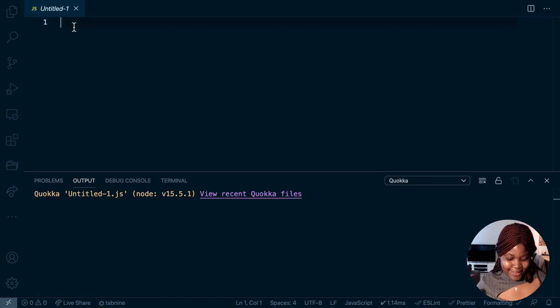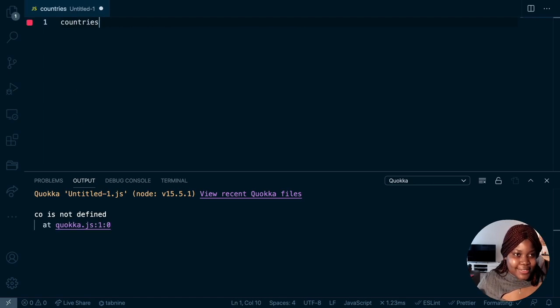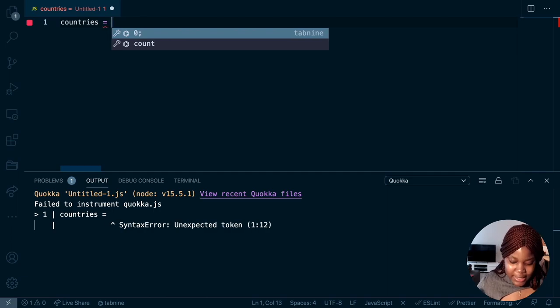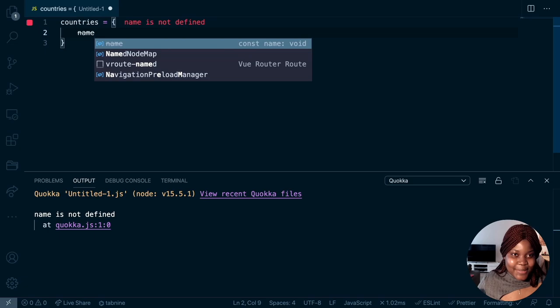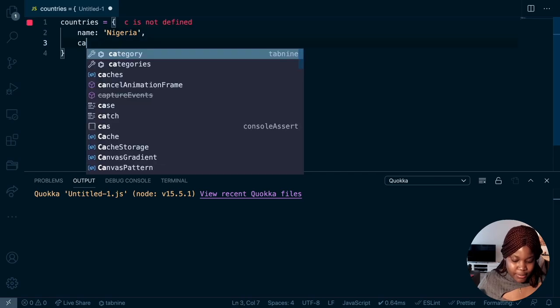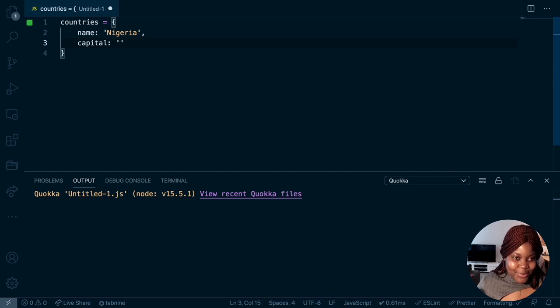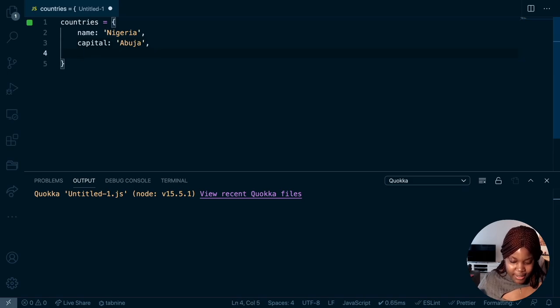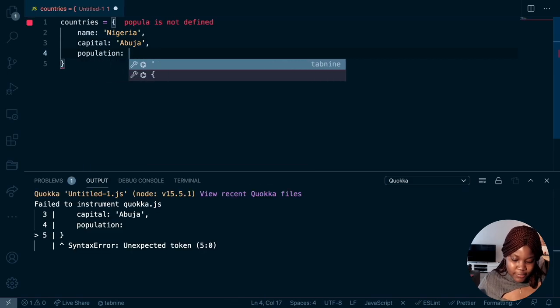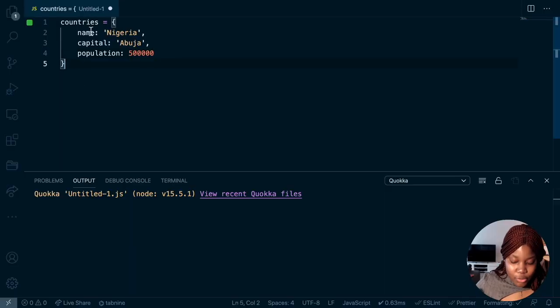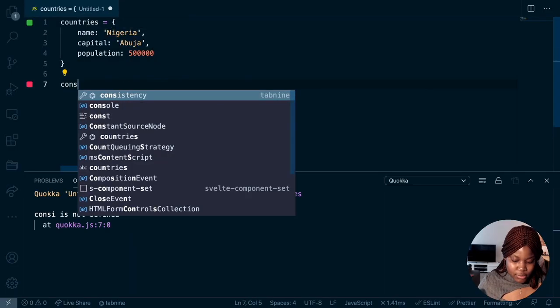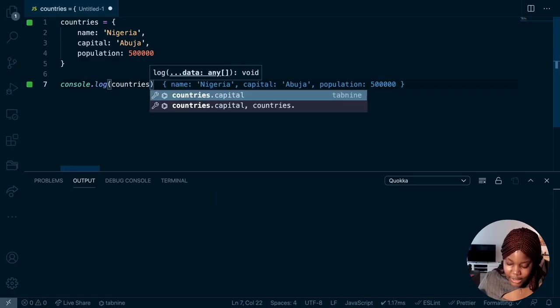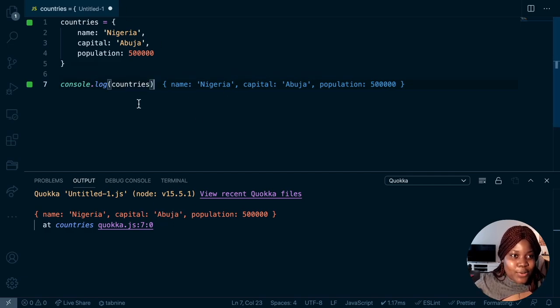Let me show you the thing that keeps blowing my mind. So if I do something like countries, you can see you get runtime values immediately as you type. If I say countries equals name is not defined because I haven't defined that yet. Name equals Nigeria and we do capital. I'm already seeing the next tool that I'm going to show you, but I won't spoil it yet. And lastly, population, let's say 50K. Now, if I'm to console this countries object that I created, console.log countries, I get to see the values immediately. And it's also logged in the output as well.